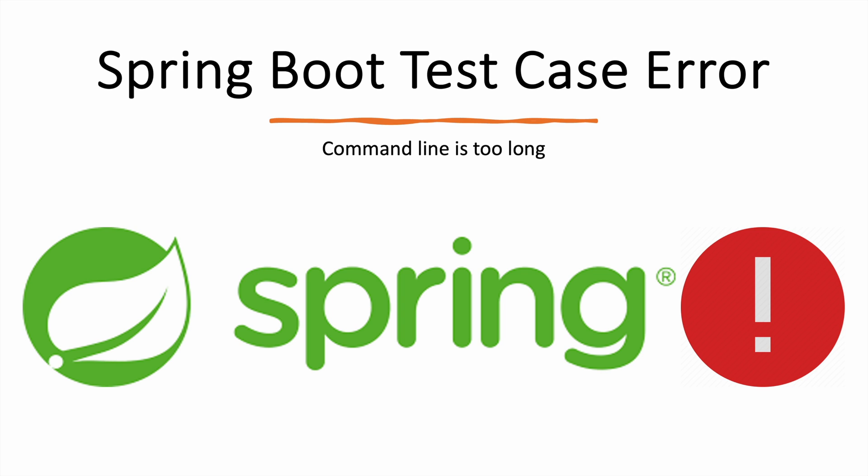Hello everyone, welcome to my channel. In this video, we will resolve an error that basically occurs in IntelliJ IDE whenever we try to run Spring Boot test cases or JUnit test cases or Mockito test cases - any test cases in our Spring Boot project. This application error usually occurs in the IntelliJ IDE.